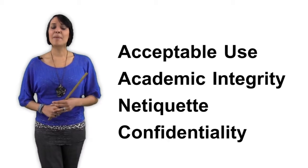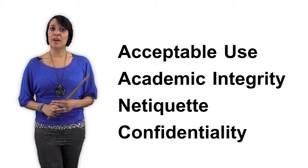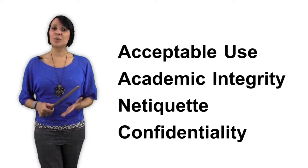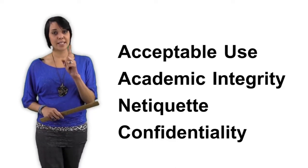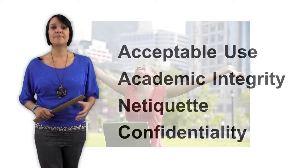It may seem like a lot to remember, but these rules are there for one basic reason. To make sure that you succeed in meeting your education goals.